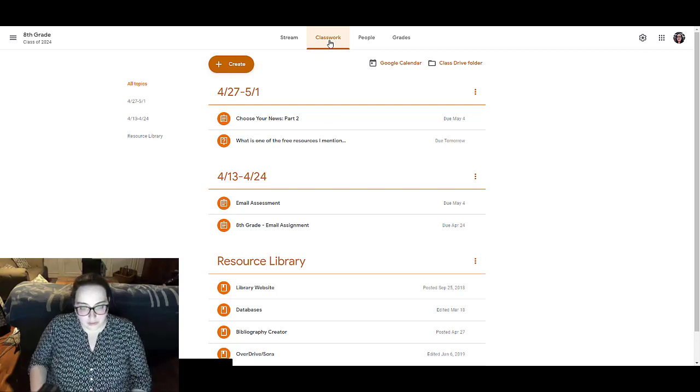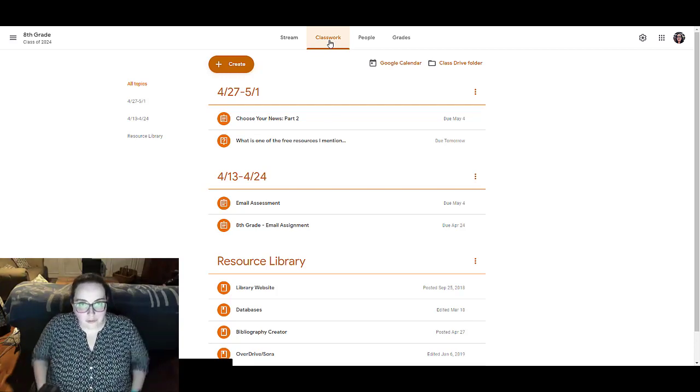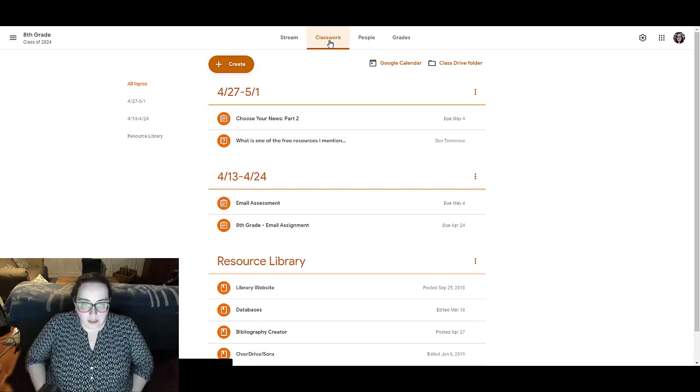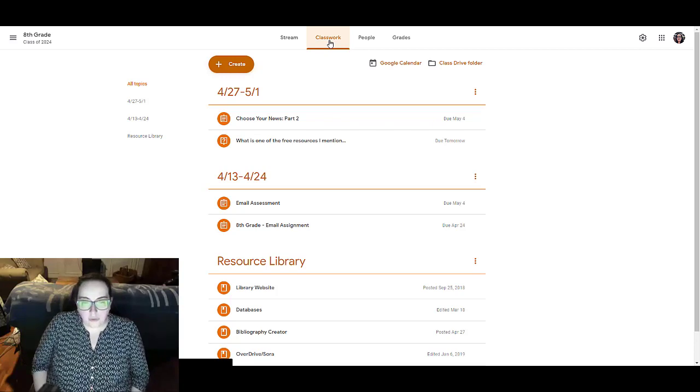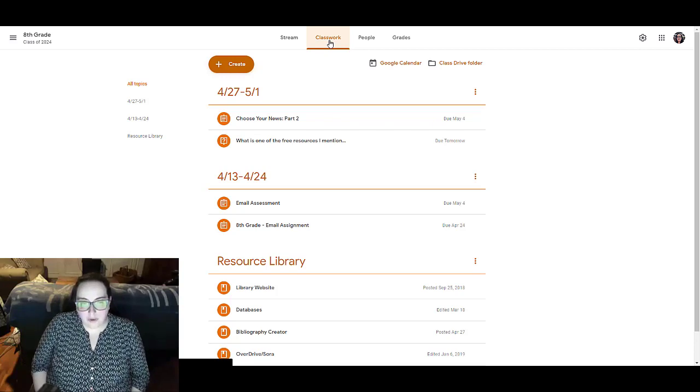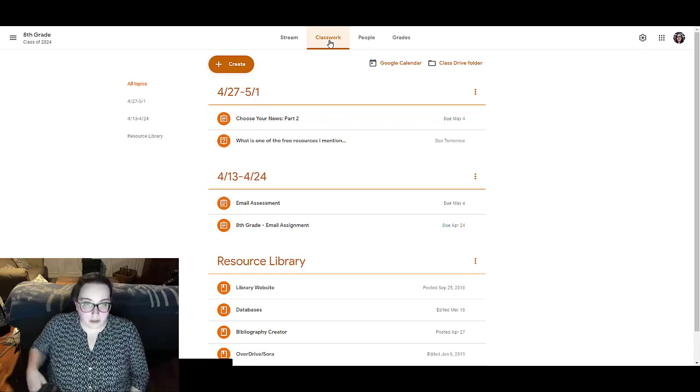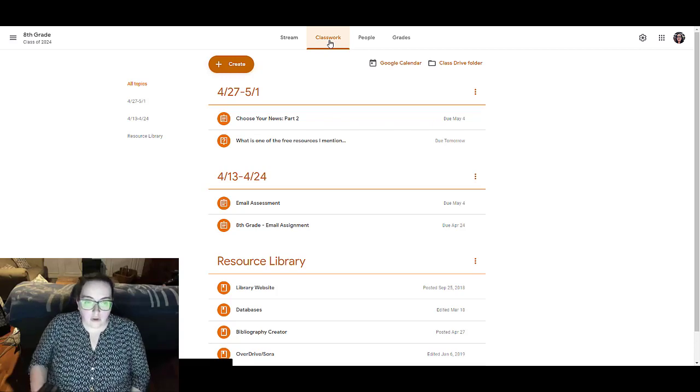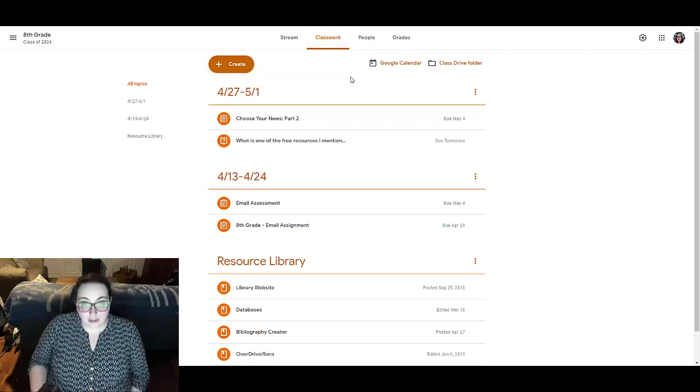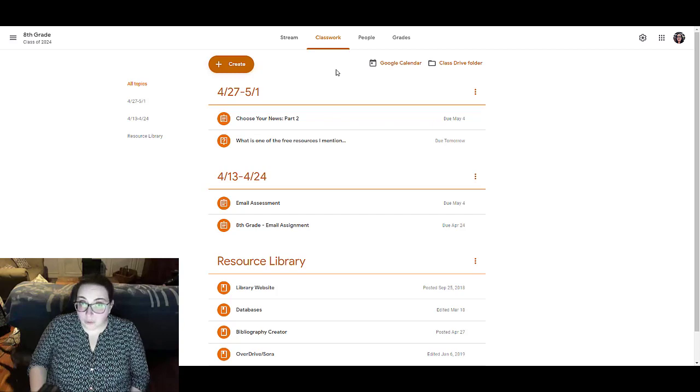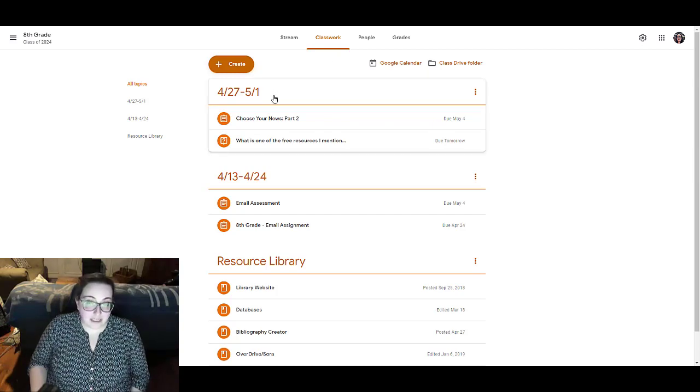It just depends on how your classroom is going to work. But truthfully, the more items that you have under each topic, the more confused it becomes. For this time of emergency school, I like to call it, I have organized my items by date or the week.